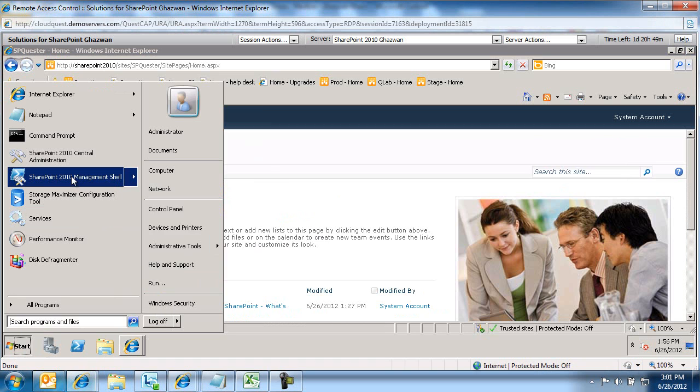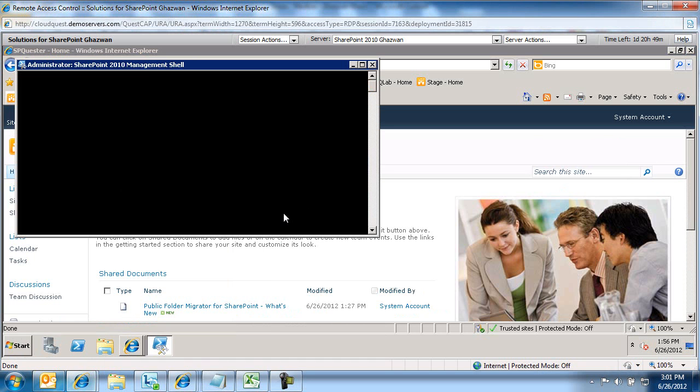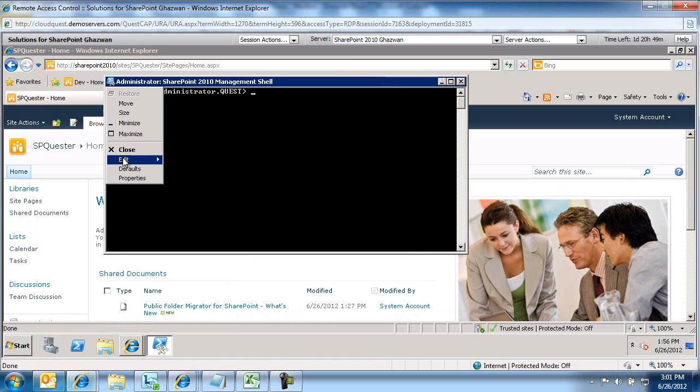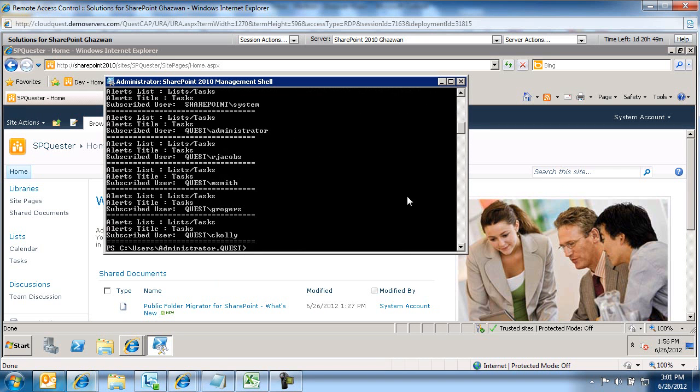I'm going to right-click on management shell, run as administrator. I just often like to do that. And then I'm going to do a quick paste and then an enter and another enter.